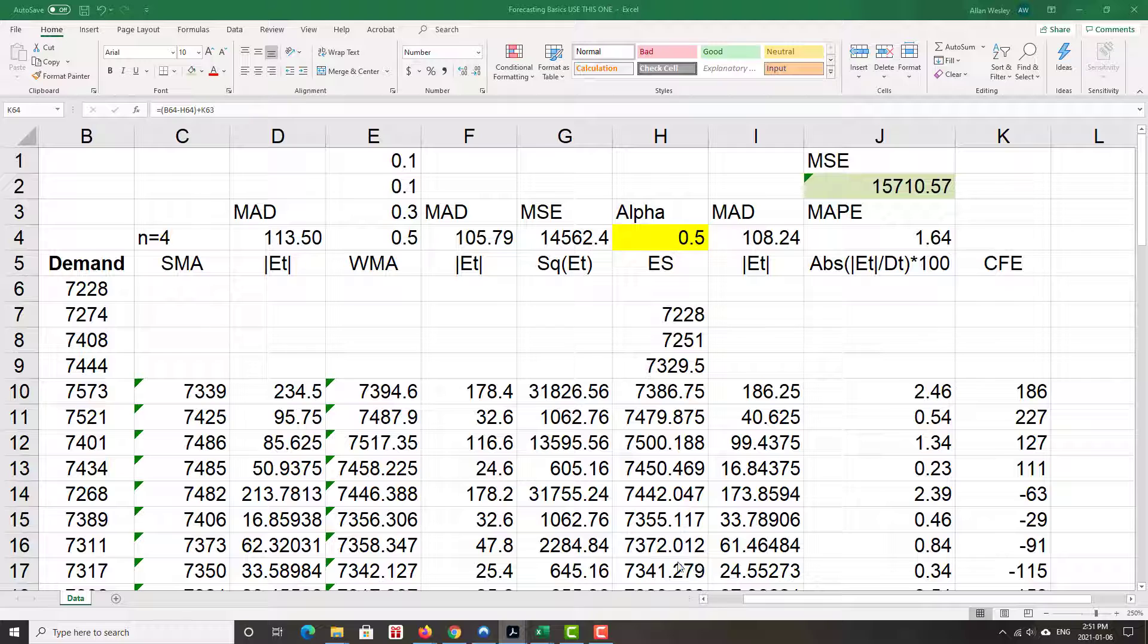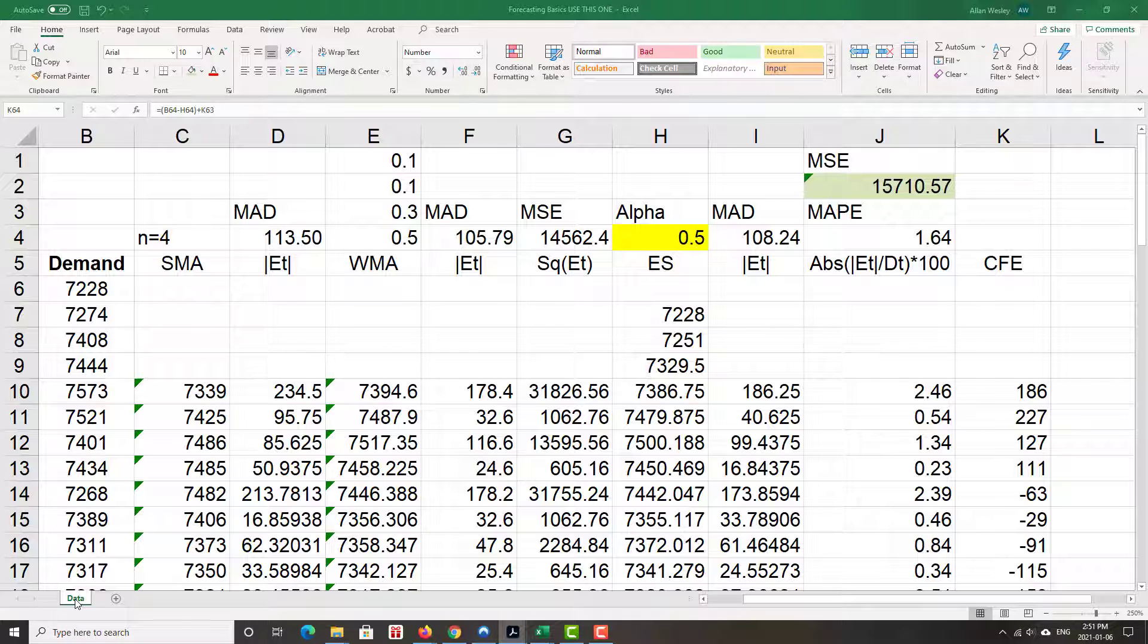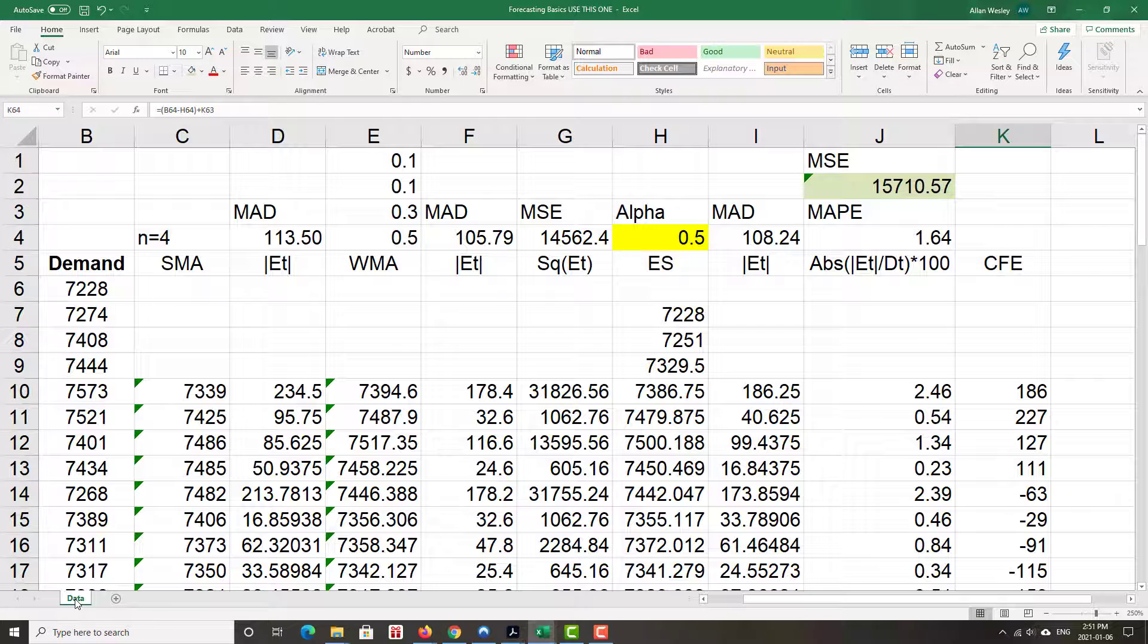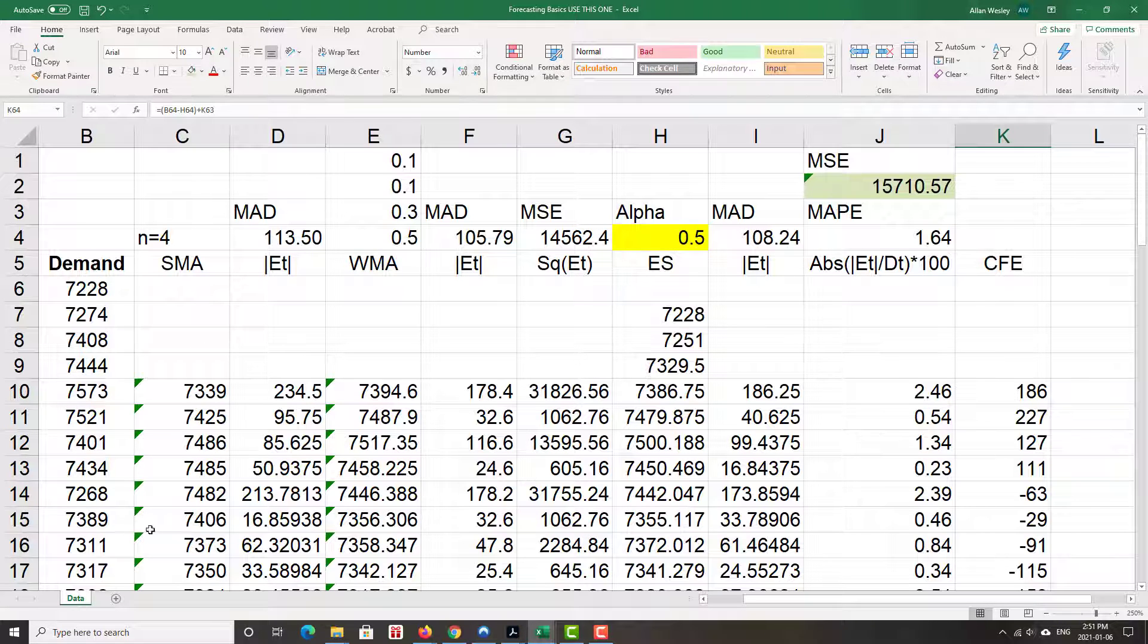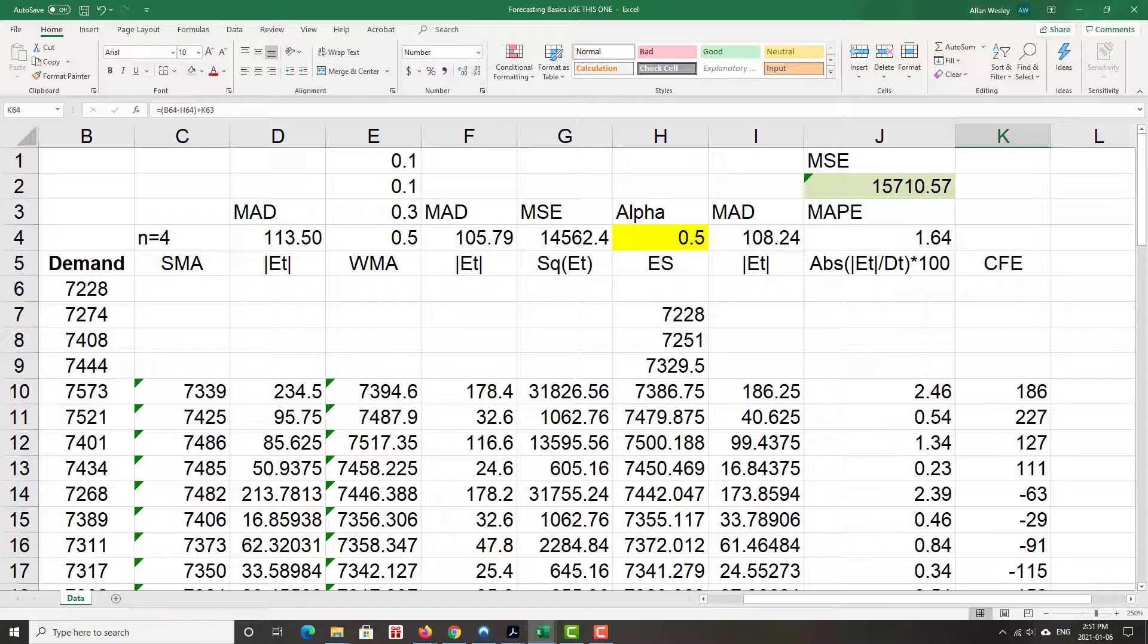So now I'm going to make a copy of this spreadsheet. And then now we're going to use solver to find the optimal value for alpha. Actually, let's do that in another clip.